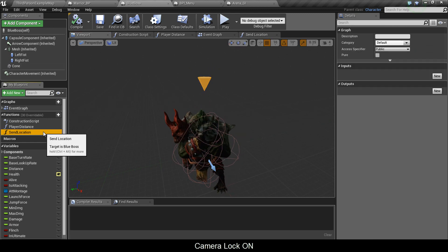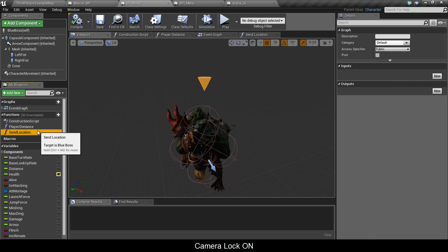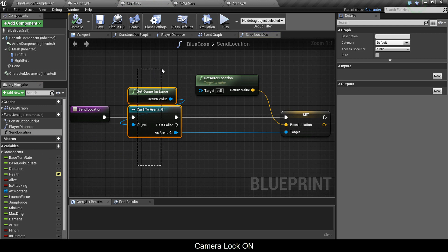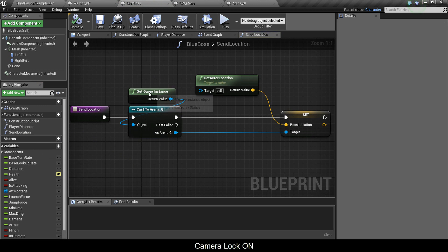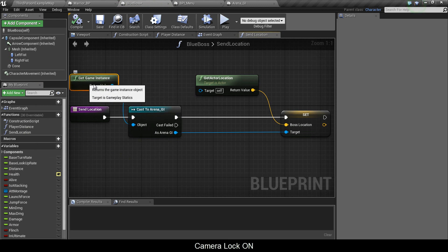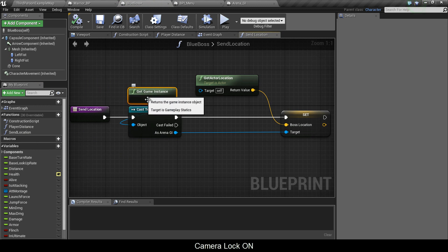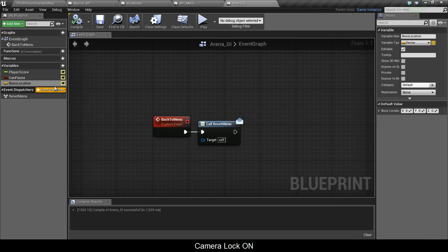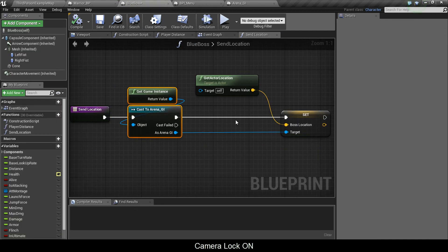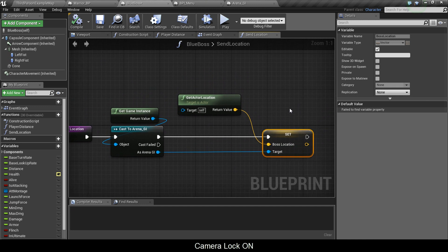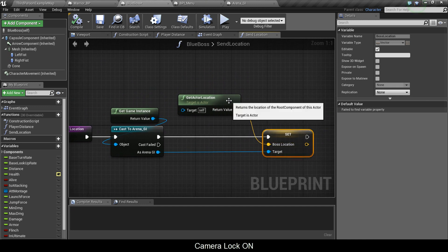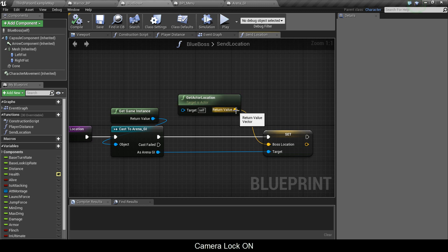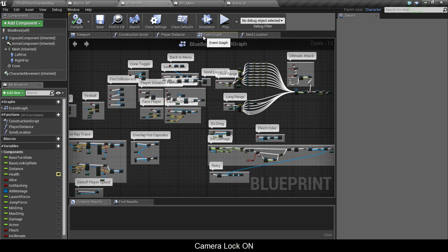Next, I made a function called sendLocation. What sendLocation does is it casts to game instance, so getGameInstance, castToGameInstance. Remember that variable, bossLocation? It's going to set it and this bossLocation value is going to be your getActorLocation. Plug that in there and now we're going to call it on the event graph.